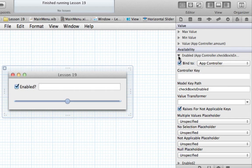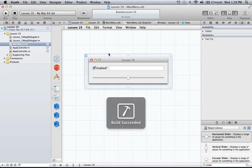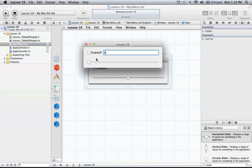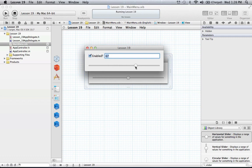Let's go ahead and run this now. We get a nice little window — we can't move the slider because it's not enabled yet. We click 'Enabled' and now we can move the slider. When we let go, the text box updates with its value. We can change a few more things with Cocoa bindings to make it a little more fluid.